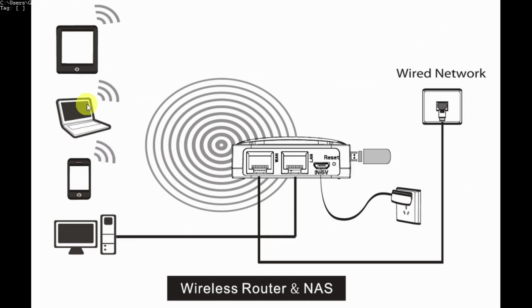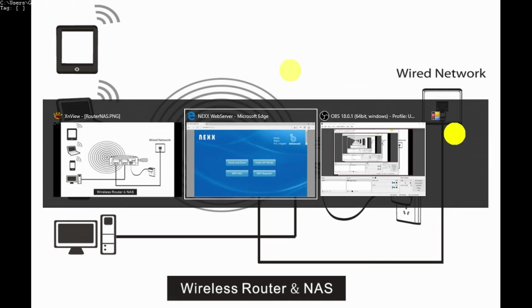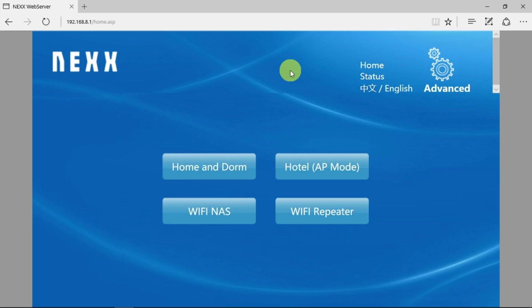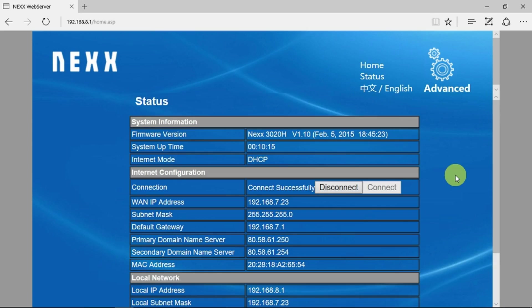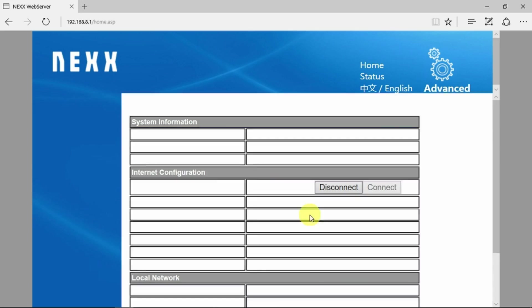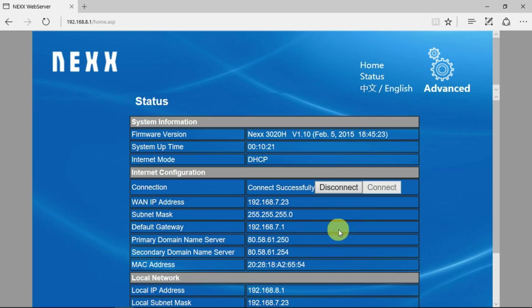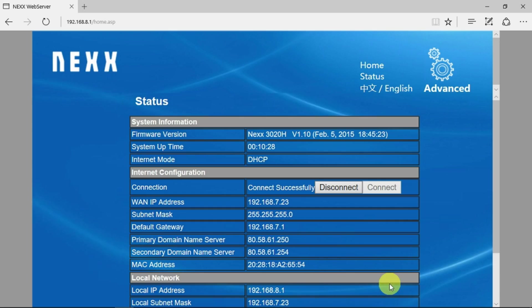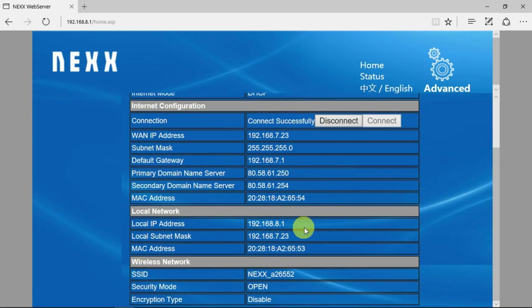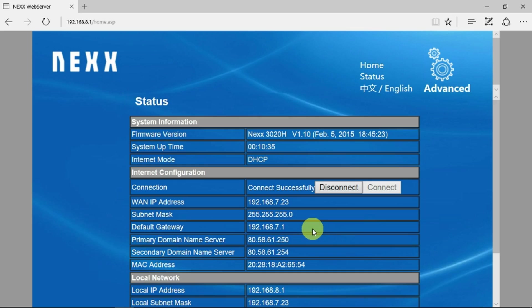If we take a look at the router now, we can go into the status and see on the internet side it's connected successfully. We've got our IP address and subnet mask, our default gateway and the DNS servers. That's routing through to our local network with our network address of 8.1 and other devices.